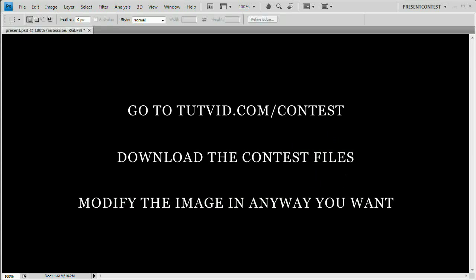First up, you need to go to Tutvid.com slash contest. On that particular page, you're going to see a couple buttons. You only need to click one of them though to download the contest files. Just click on the download button to download the contest files. It's a zipped up file, just a JPEG image. You can take that image and modify it in any way you want.